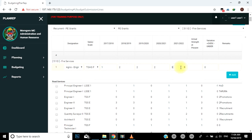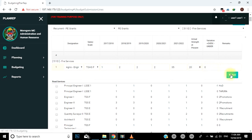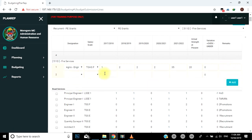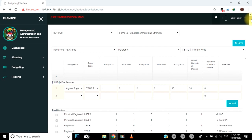Jaza idadi ya watumishi waliokuwepo kwa miaka ya nyuma, waliopo kwa mwaka uliopo sasa, yaani current, au wanaokadiriwa kuwepo kwa miaka ya mbele. Jaza idadi ya watumishi waliopo kwa sasa kwenye cheo husika katika uga, yaani field, wa actual strengths at present. Ukikamilisha moja, bofya kitufe kilichoandikwa add. Kwa kubonyeza kitufe hiki, utaongeza mstari, yaani line, mwingine utakaokuwezesha kuongeza tarifa za idadi ya vyeo na watumishi wengine. Utarudia kubofya kitufe hiki mpaka umaliza idadi ya vyeo, yaani cheo kimoja kimoja, na watumishi kwa kila cost center husika. Rudia hatua hii kwa kila cost center ukionyesha idadi ya watumishi kwa kila cheo.